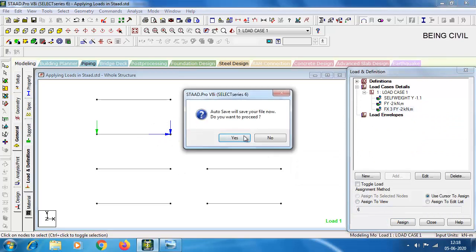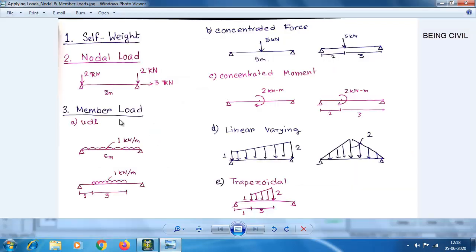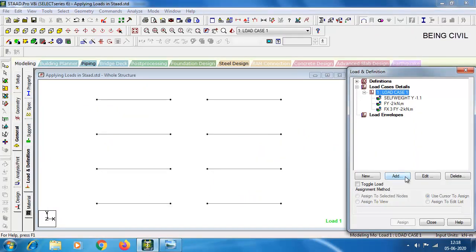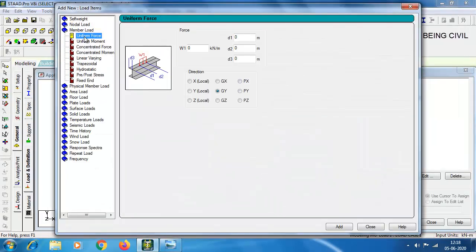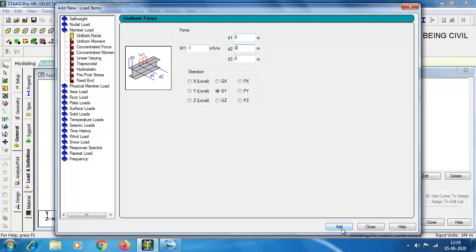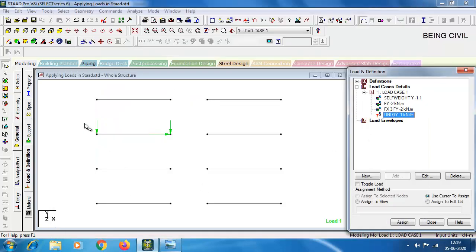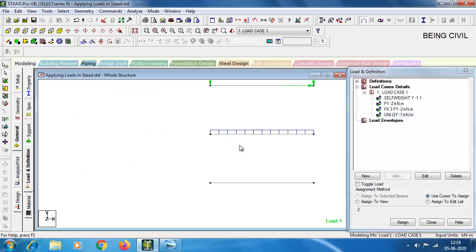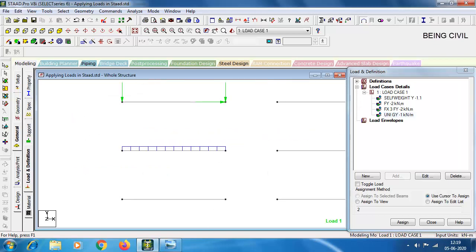Now the third load type is member load — a UDL (uniform distributed load) of 1 kN/m throughout the length of the beam. Select load case 1, click Add, go to Member Load and select Uniform Force. Enter minus 1 GY. The D1, D2, D3 values — if you give D3 as 0, the load is added throughout the full beam length. Click Add, select this load, select the beam using the beam cursor, click Assign to Selected Beams, and click Assign. The load is successfully applied throughout the beam.